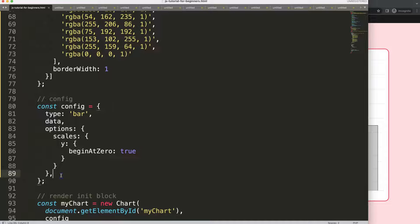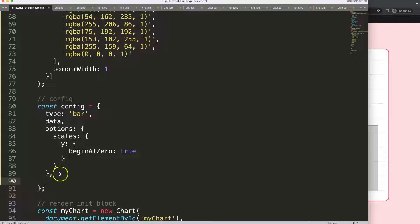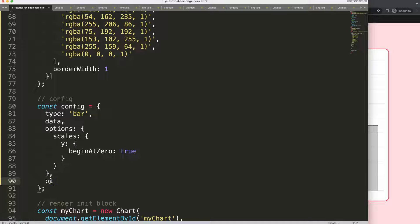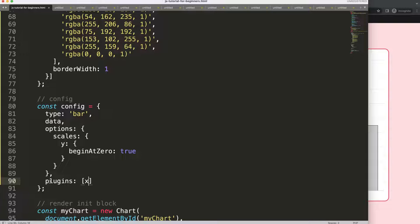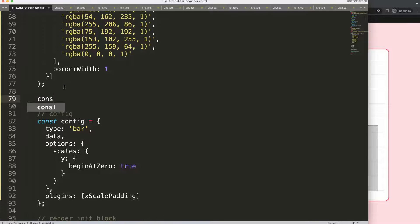I'll scroll down and add a comma here. We're going to say plugins and create a plugin. This plugin will be called 'scalePadding' — very simple and descriptive.